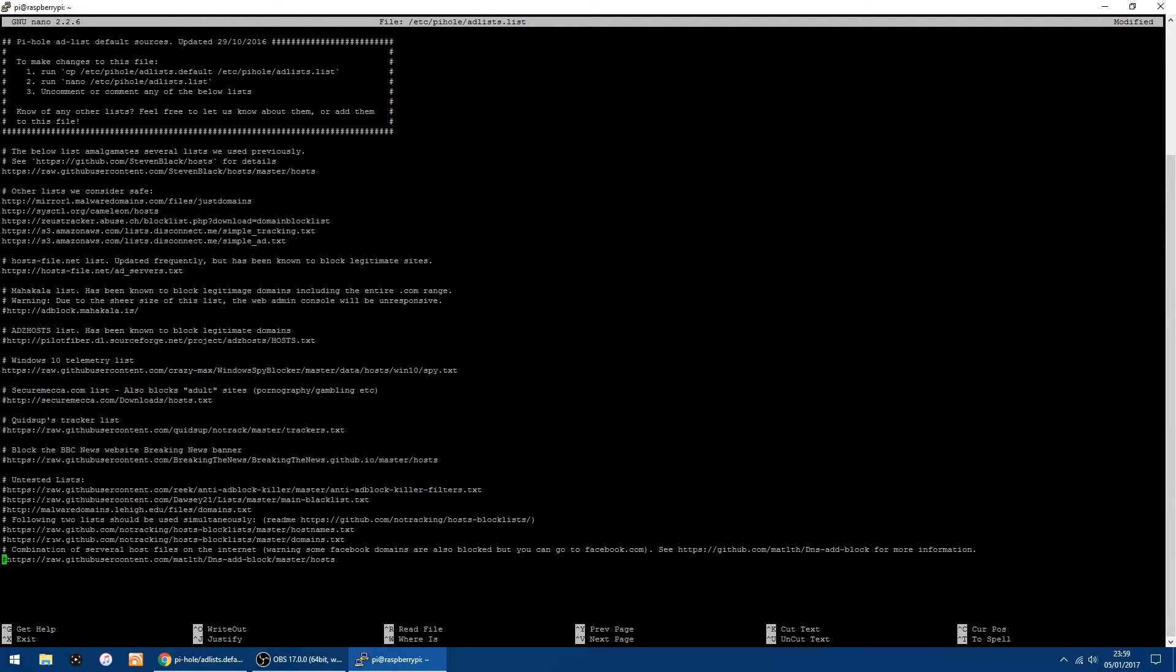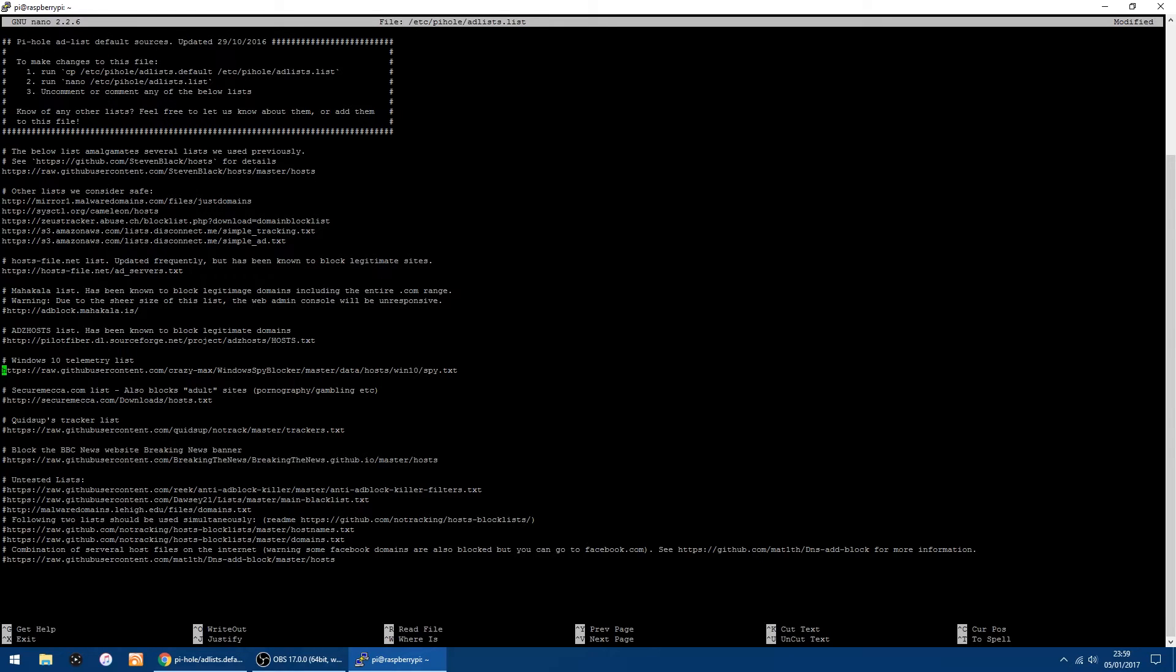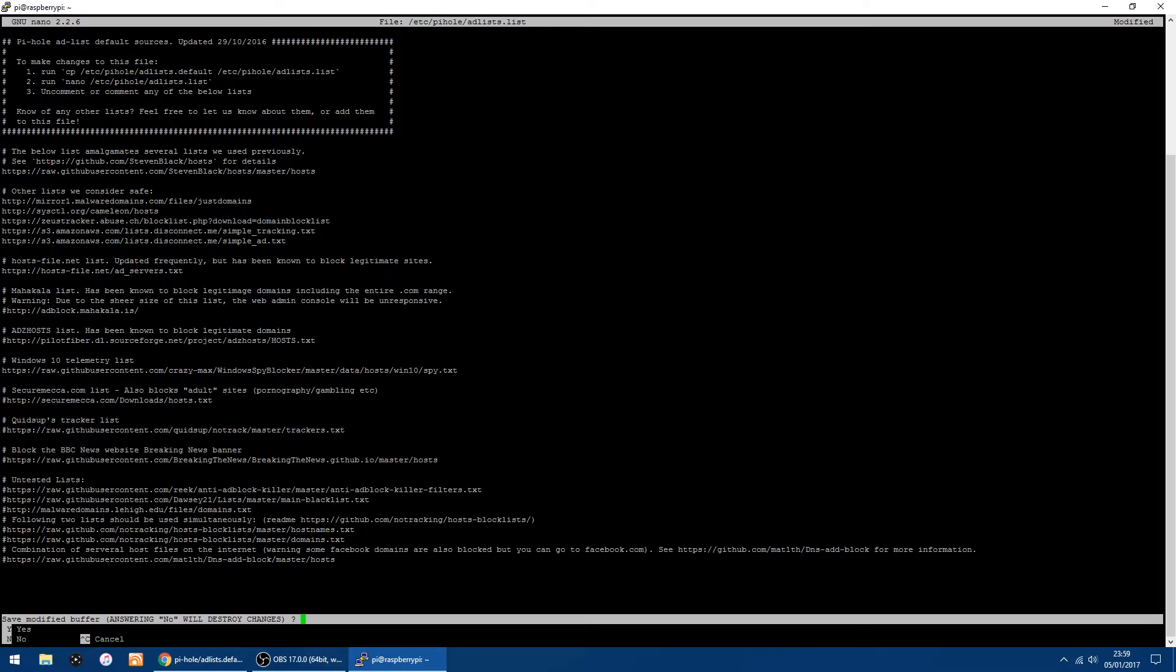And then all you want to do... I'll just go back up so I've got Windows 10 telemetry list. There's no hashtag, so it's going to be turned on. So all you want to do is click Ctrl and then X at the same time.